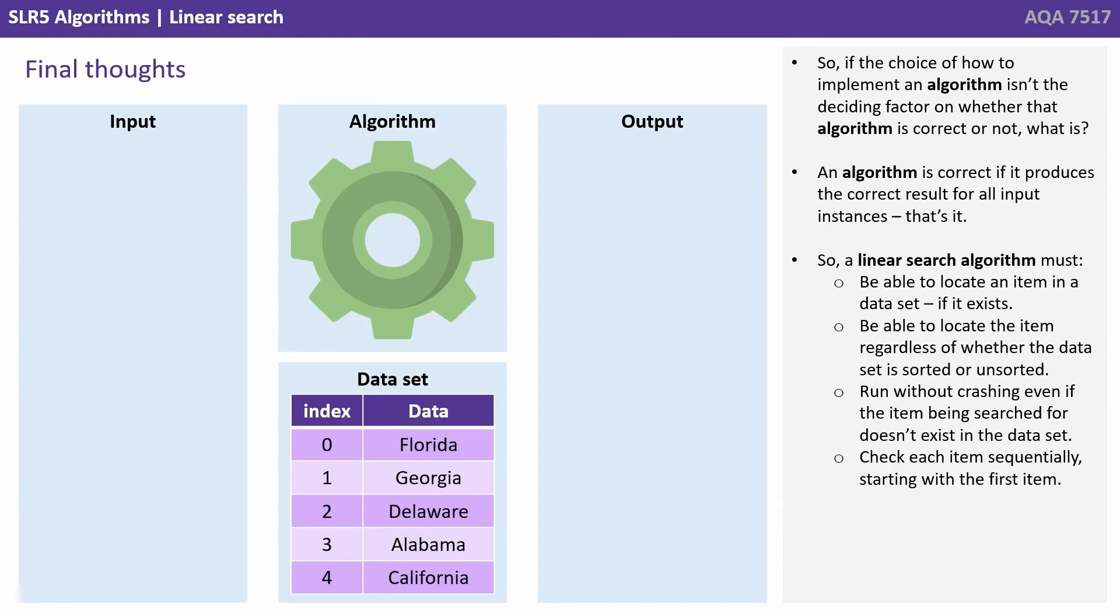So if the choice of how to implement an algorithm isn't the deciding factor on whether that algorithm is correct or not, what is? Well, an algorithm is correct if it produces the correct result for all input instances. And that's it.